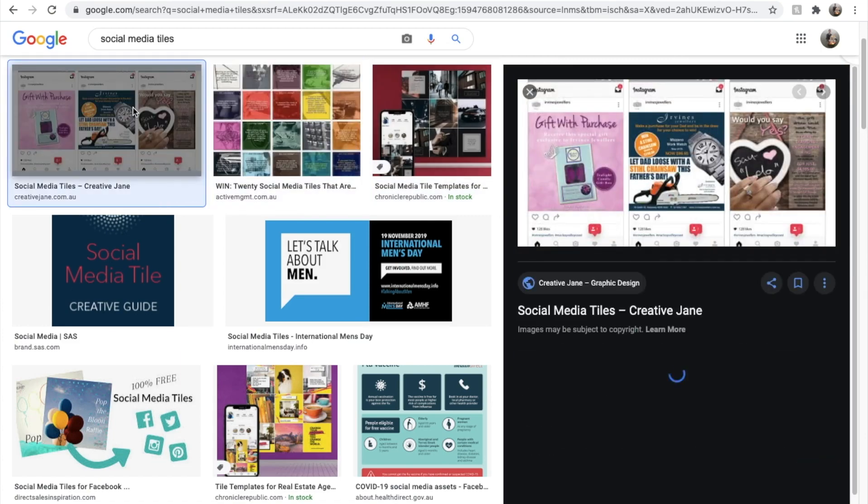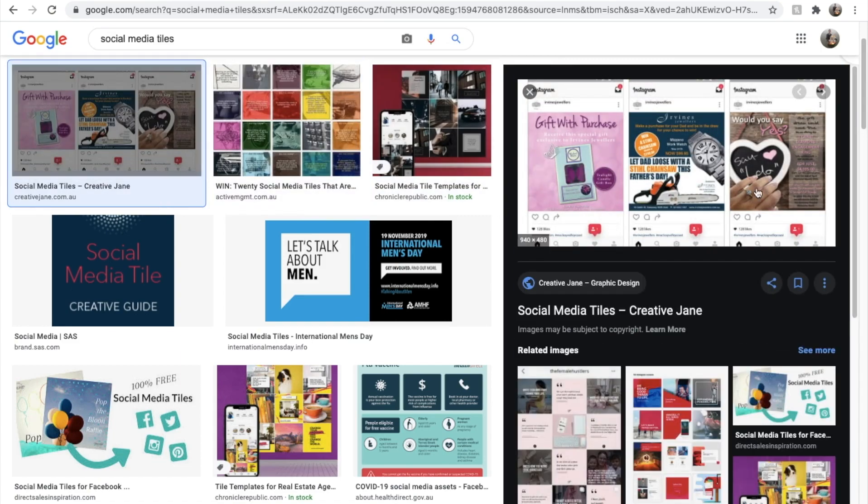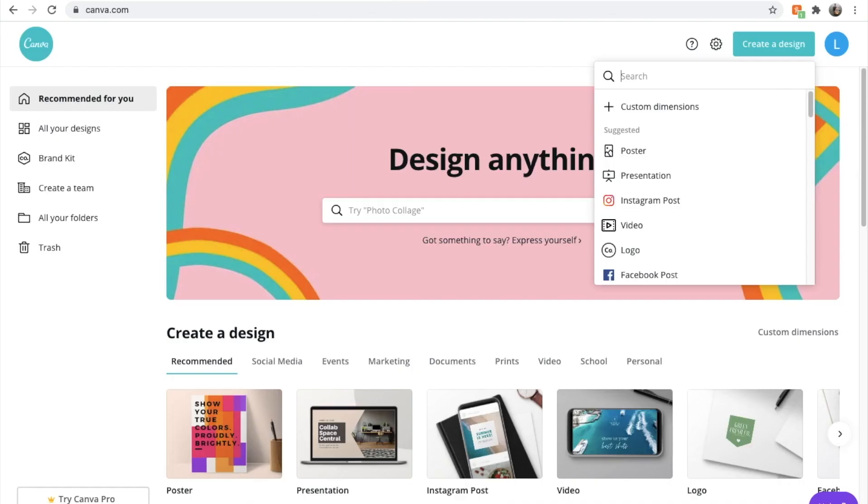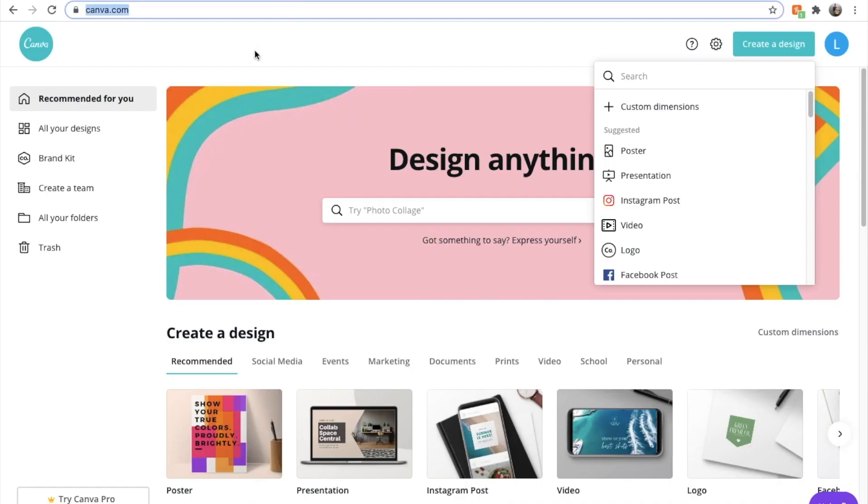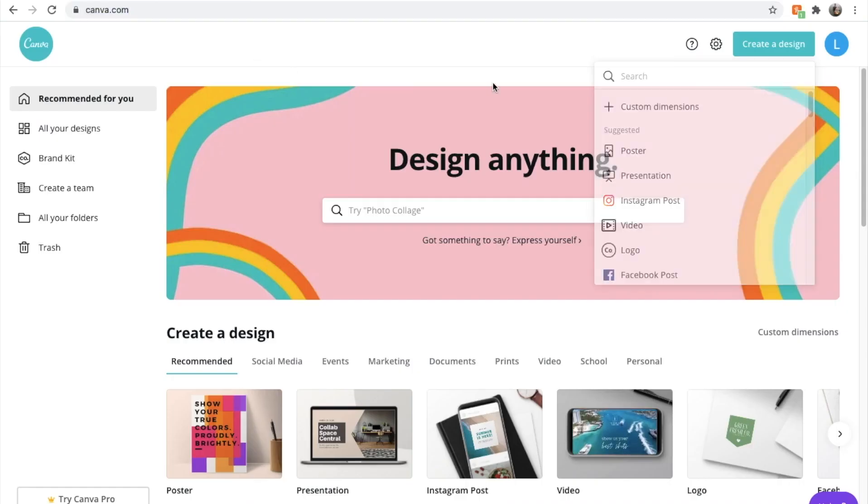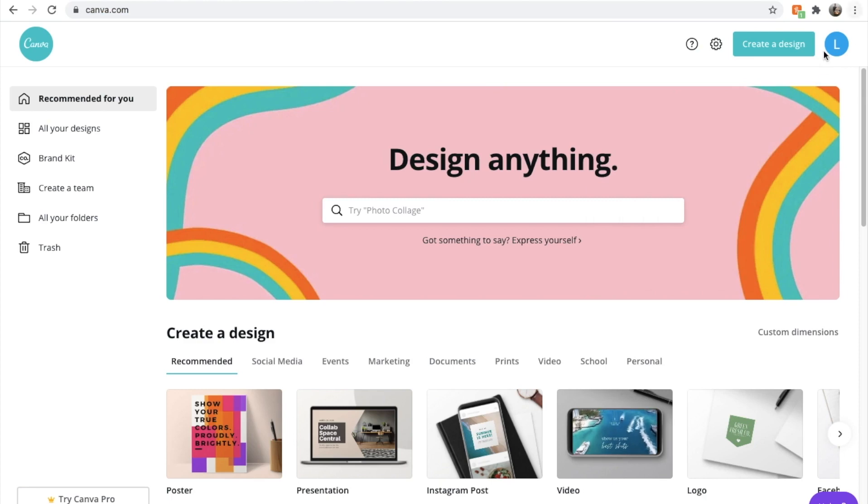Here's some more examples of these tiles that we can create. Let's jump straight into it guys. Here's Canva. Go to canva.com, log in, create an account. You can sign in with your social media channels. I chose my Facebook.